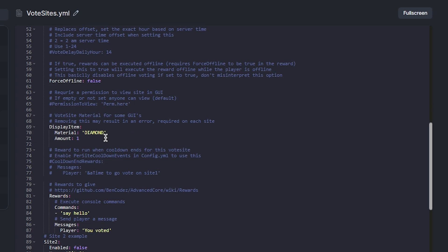Then scroll down to the display item and this is where you can adjust what they get for voting. For example, when a player votes, they can get 1 diamond.